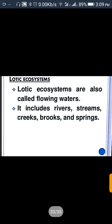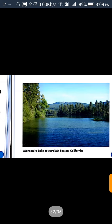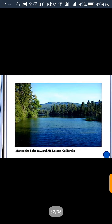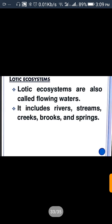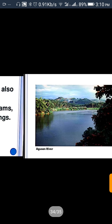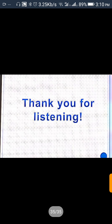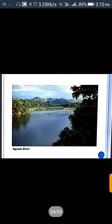This is the lotic ecosystem — we call it flowing water. It is a lotic ecosystem and it includes rivers, streams, creeks, and springs.